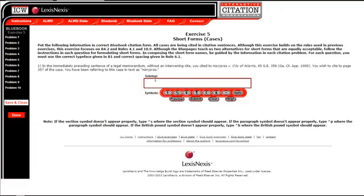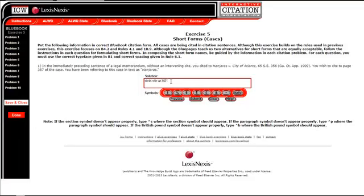So you would type in id at 357 period, and then you're going to italicize this. Now you will italicize id and the period. The Bluebook rules are very specific on that for reasons that really defy understanding, but they are specific, and they tell you that you do have to italicize the period as well as the id.